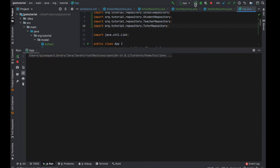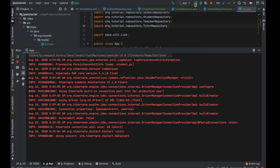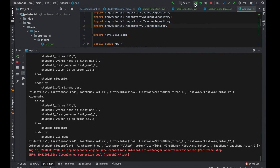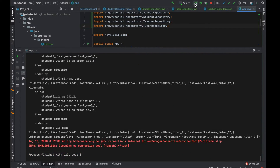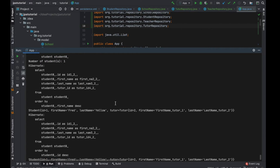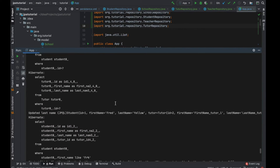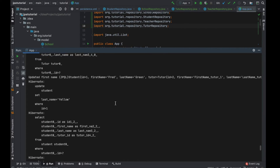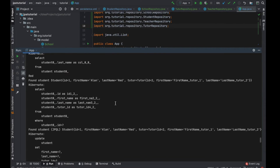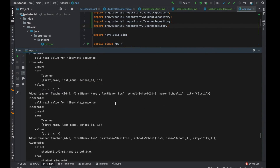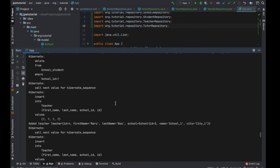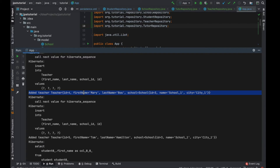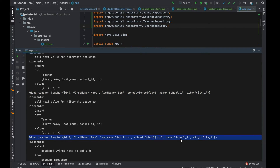Let's run it. I'm going to check the log. I added teacher one with the school named school one and then teacher two with the same school.